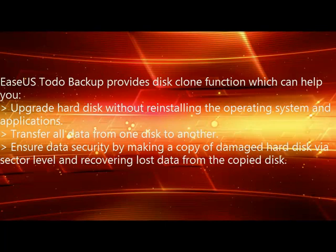Disk clone can help you upgrade hard disk without reinstalling system and applications. It's also a safe way to transfer data between hard disks.